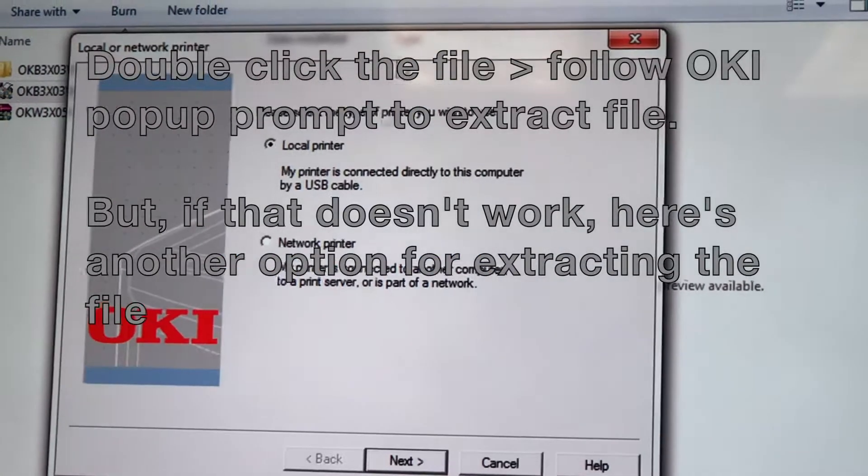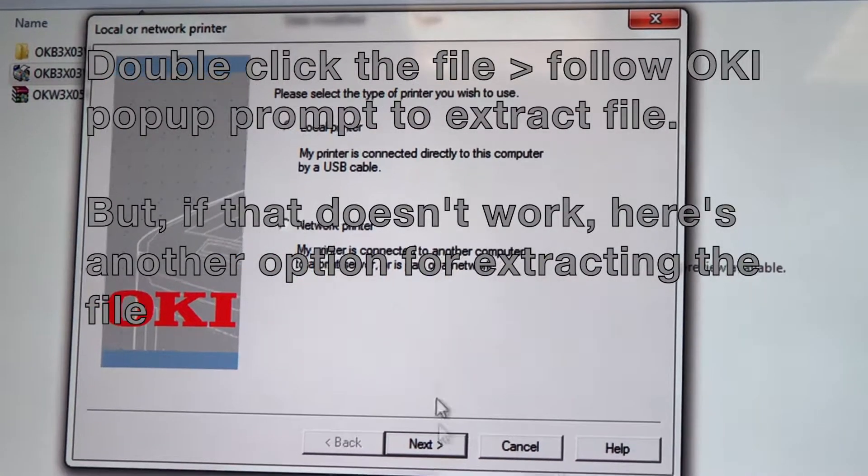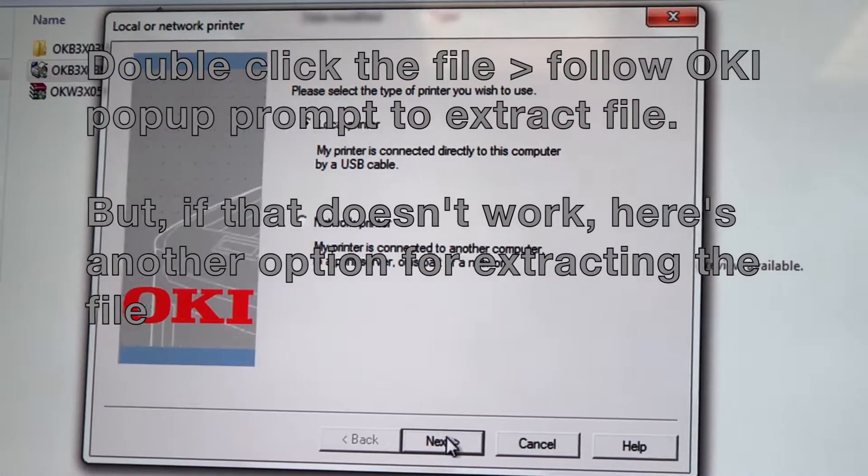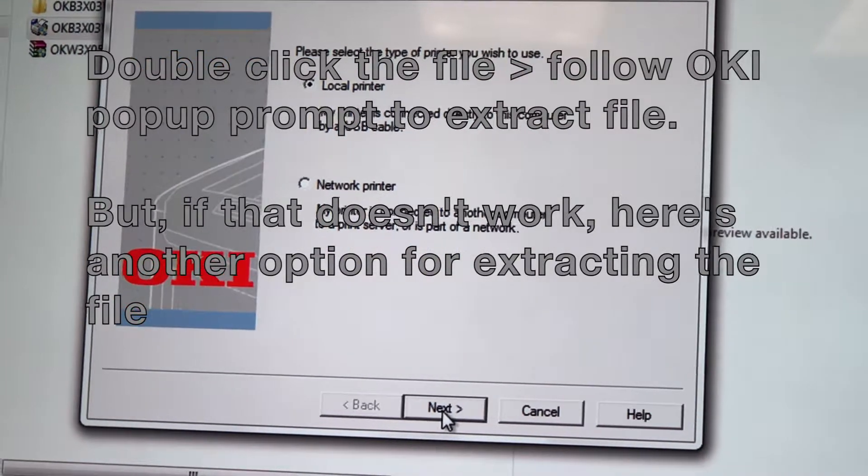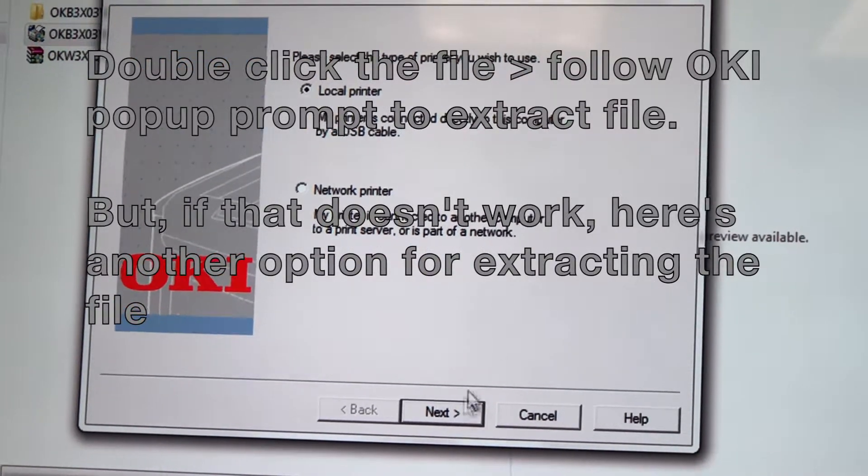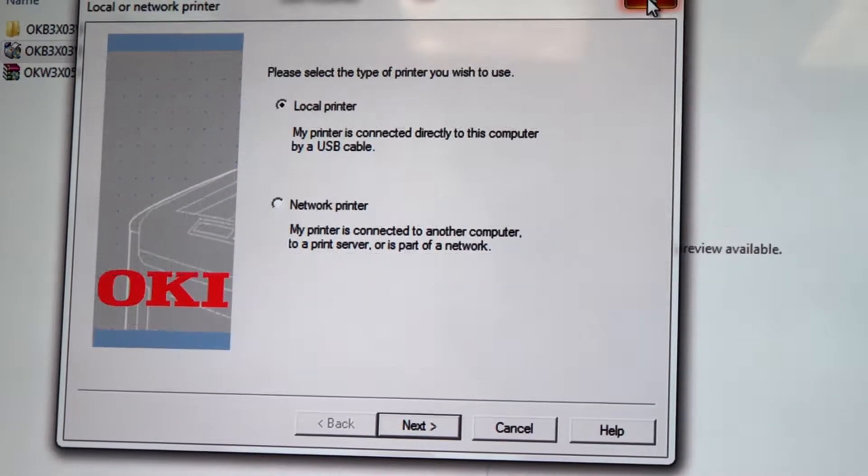Feel free to follow the Oki pop-up, but if that doesn't work, here's another way to extract the file.